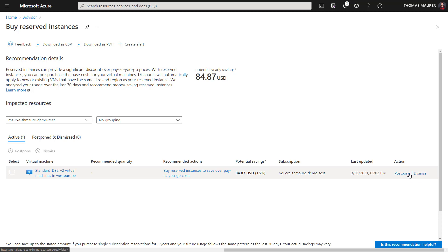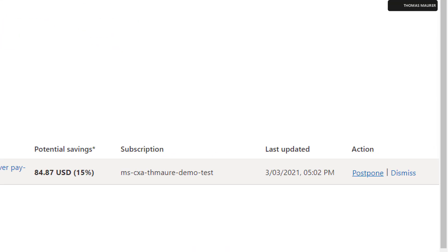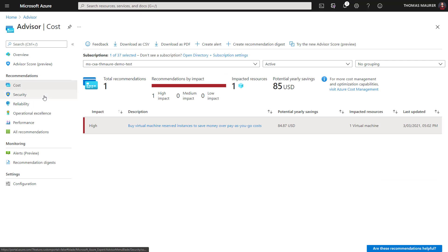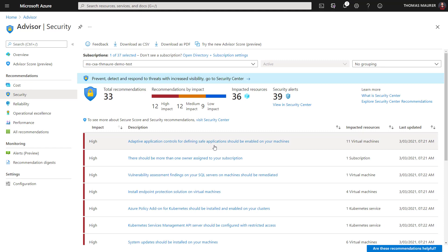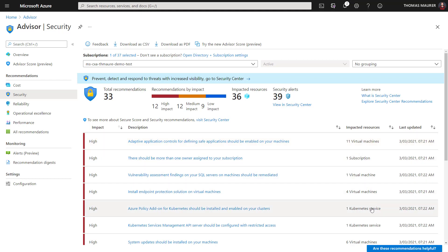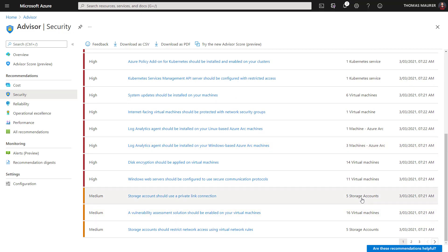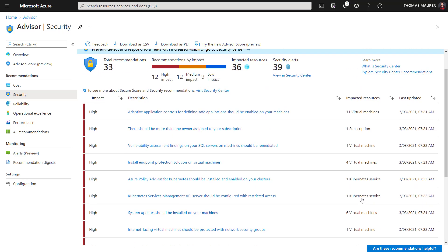I also have options if I'm aware of a recommendation but don't want to take action — I could basically postpone or dismiss that specific recommendation. If I go back, I not only have cost optimization here, I can also look at the security ones. You can see it's not necessarily just about virtual machines. I also have recommendations for my subscription environment, my Kubernetes services, and other services running in Azure. If I scroll down, I even get security recommendations for my storage accounts.